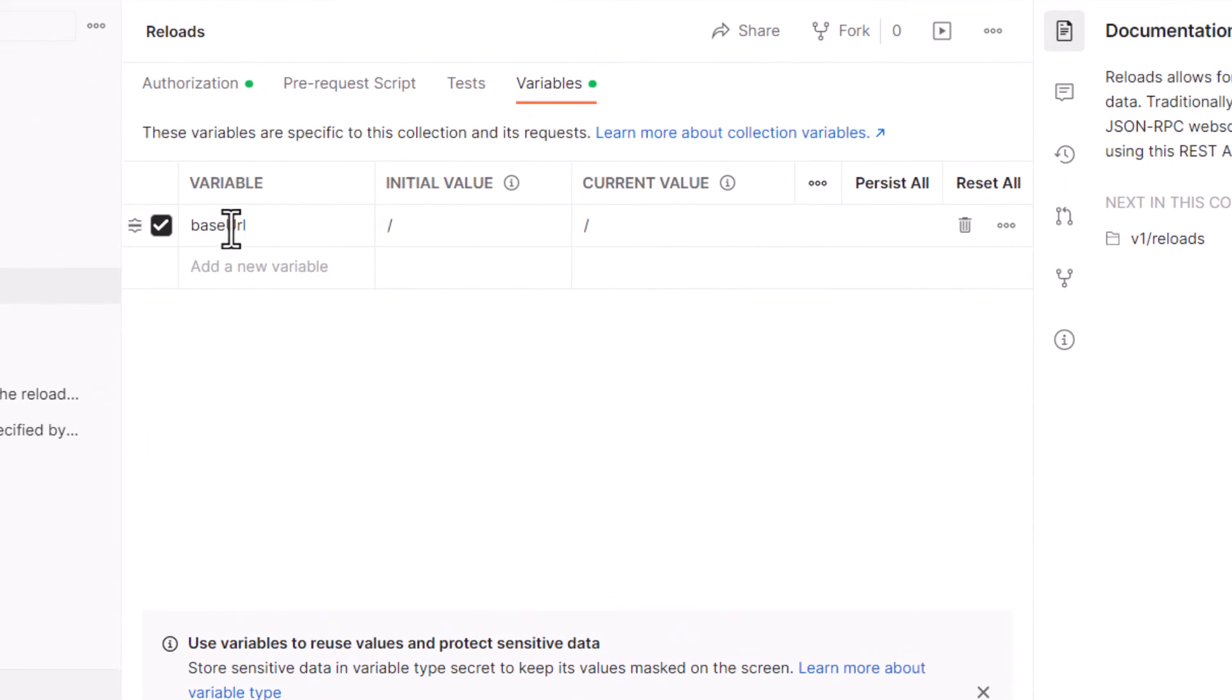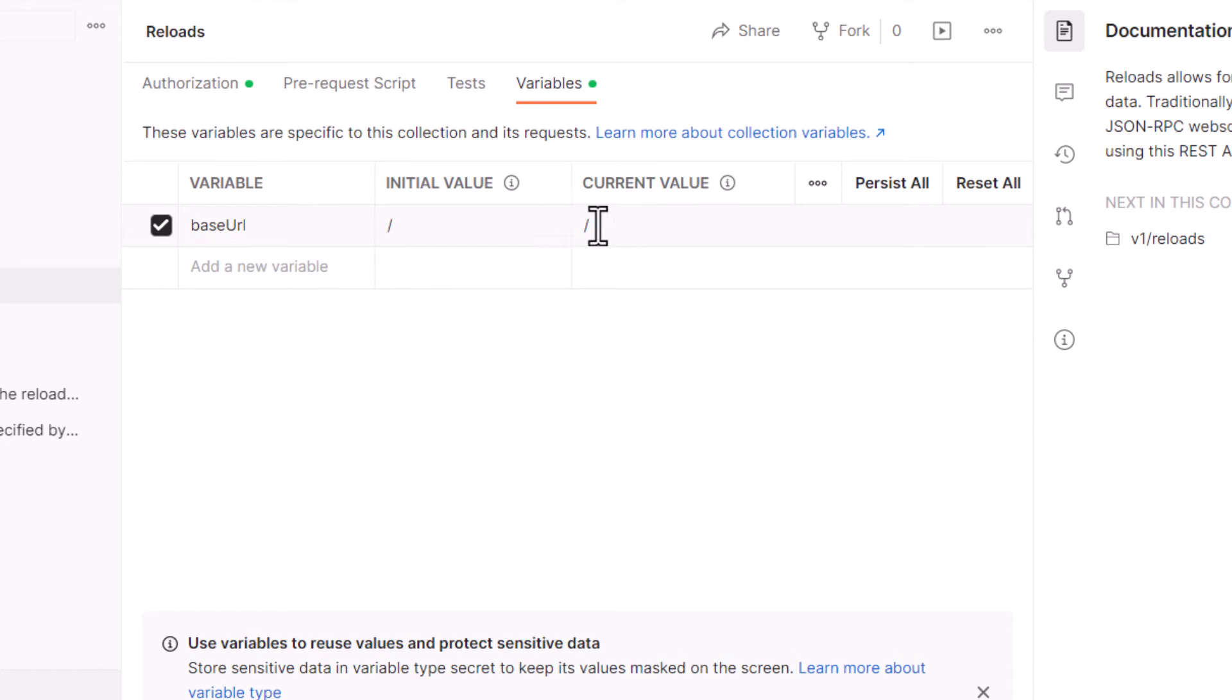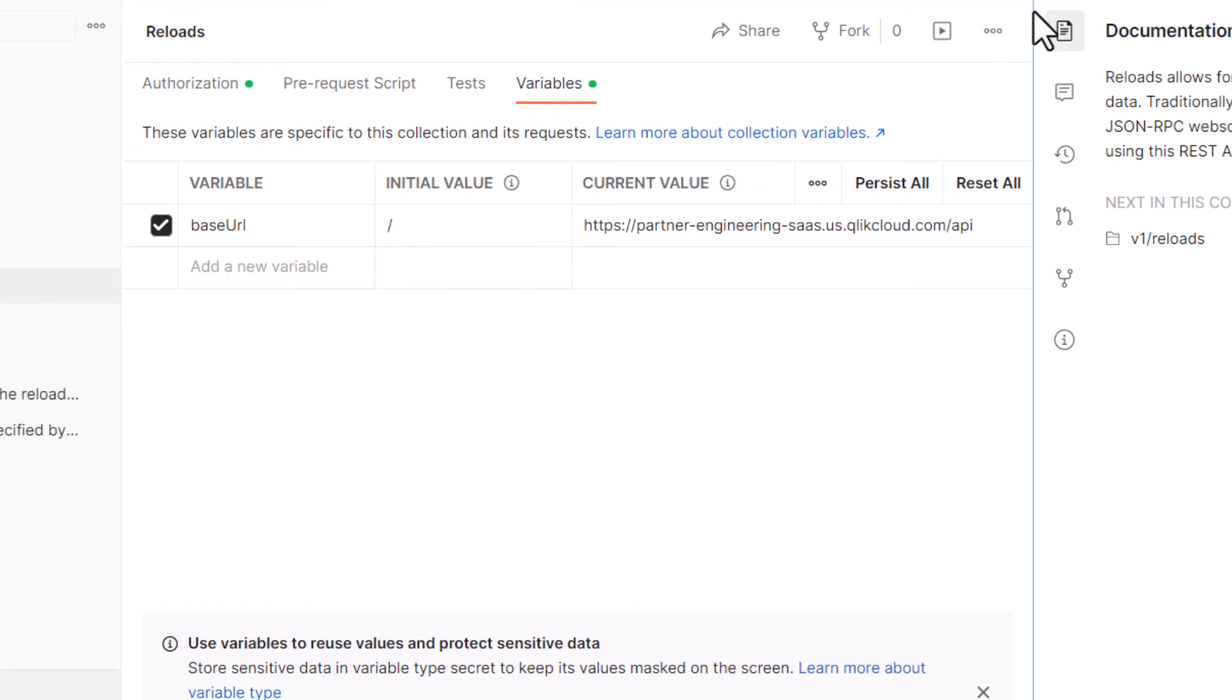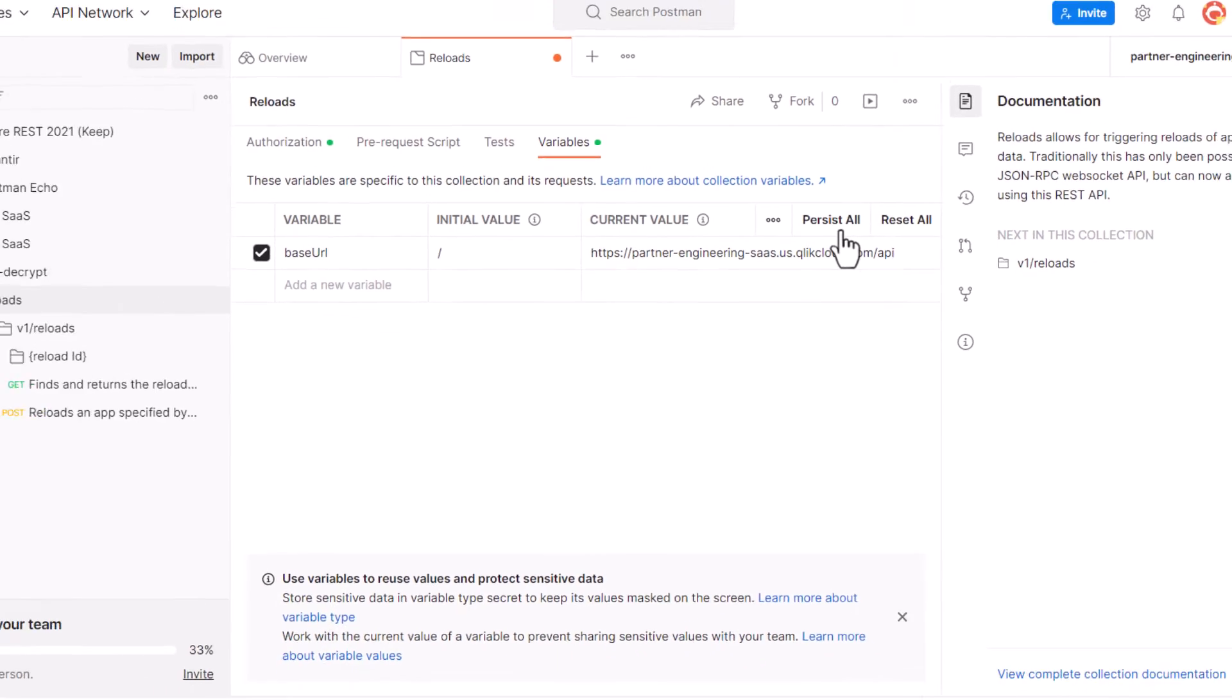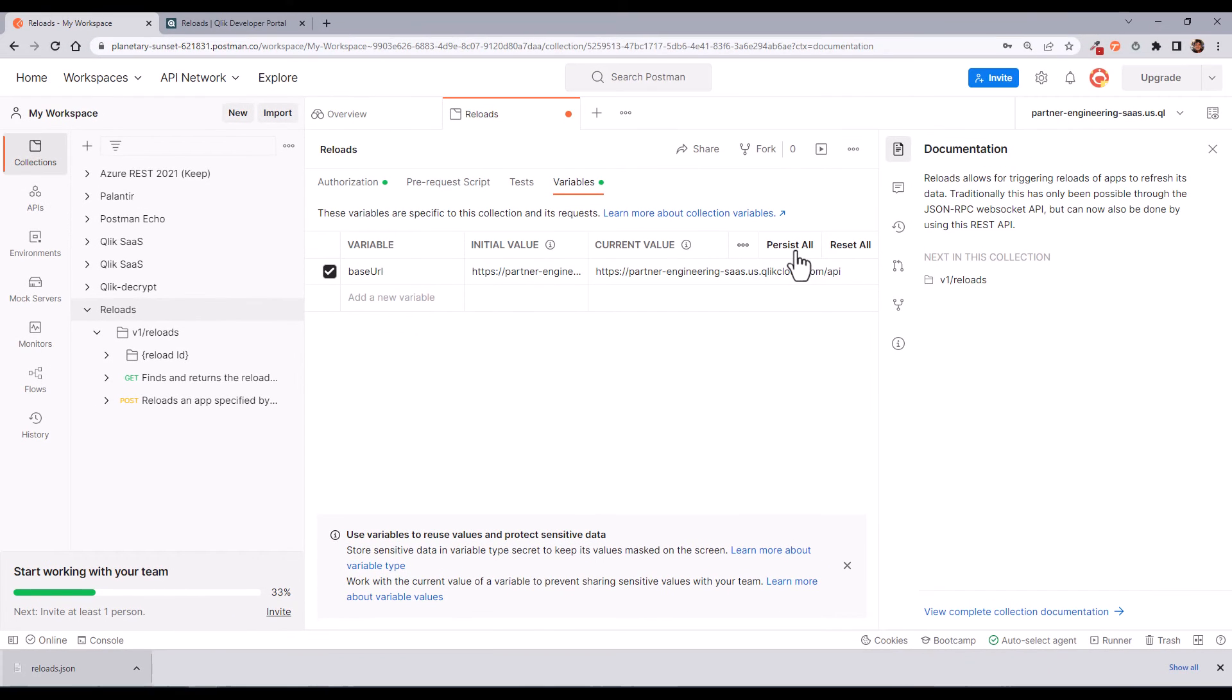Now you need to set a variable to hold your tenant address. Don't forget the slash API at the end. Press the persist all to save this value.